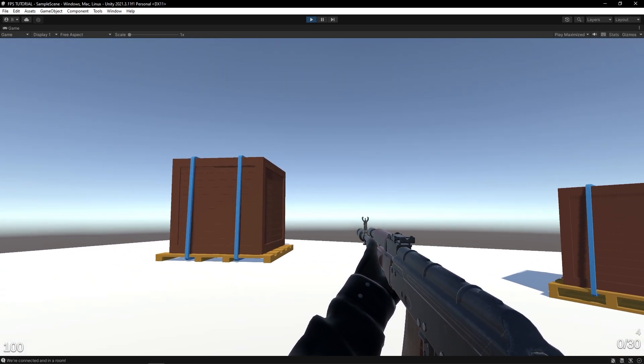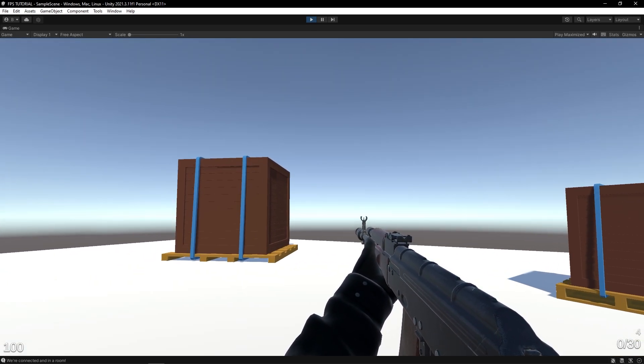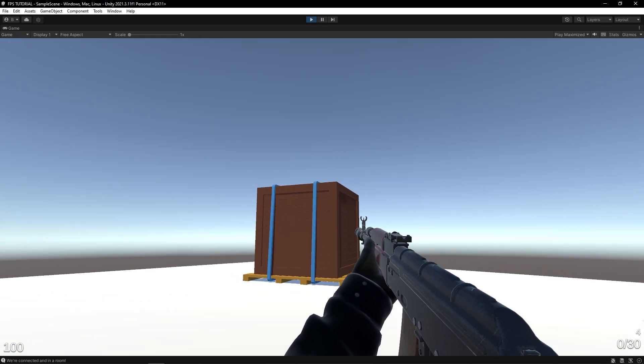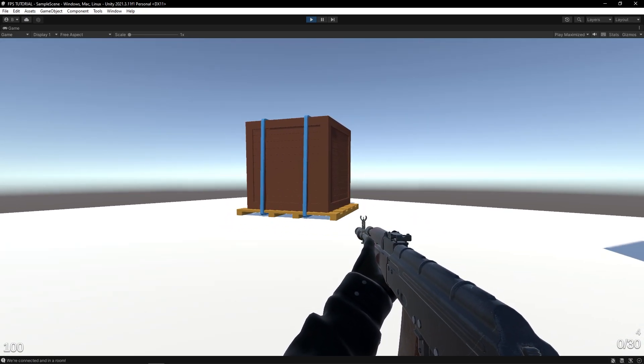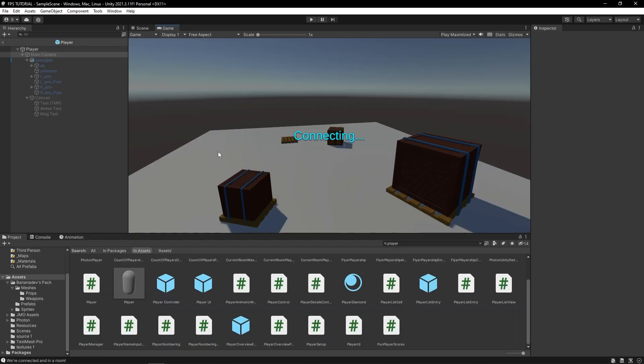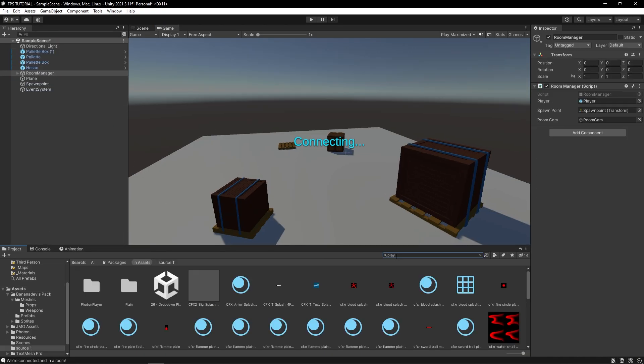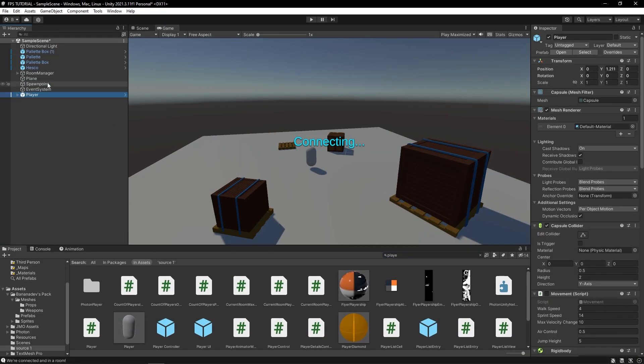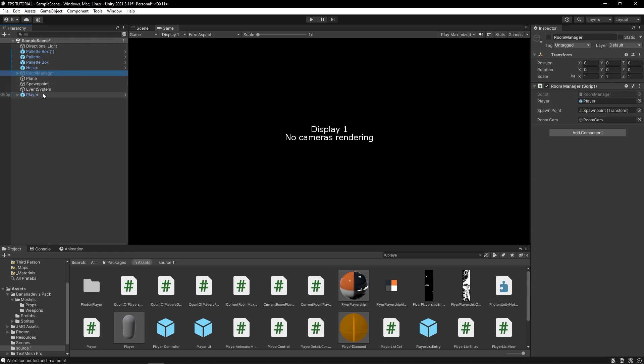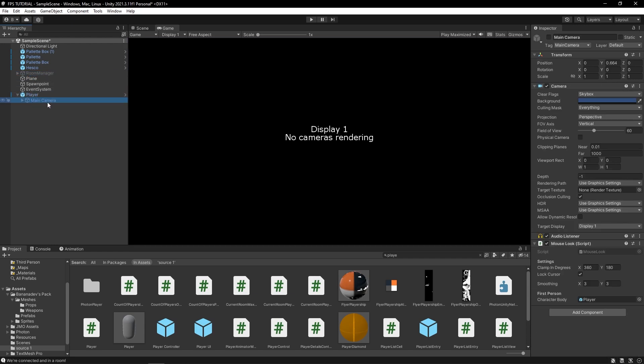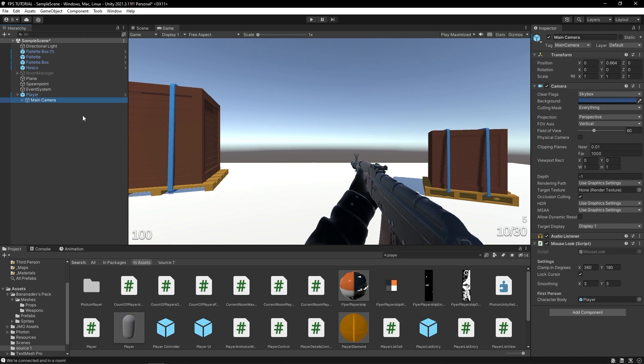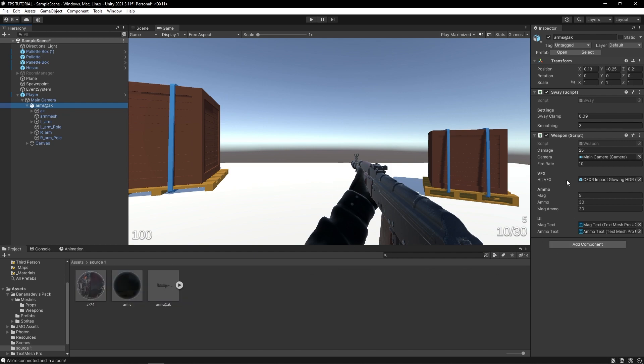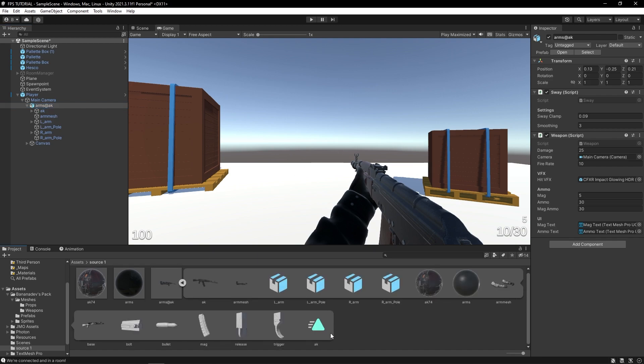So what about playing a reload animation and also delaying the reload based on the animation? So let's add that. Okay, awesome. So let's drag our player into the scene and let's just disable our room manager for the time being and also enable the main camera on the player. So let's animate this reload for the AK.